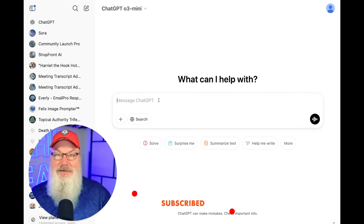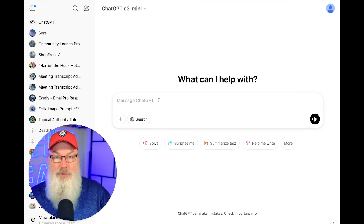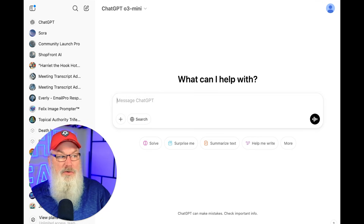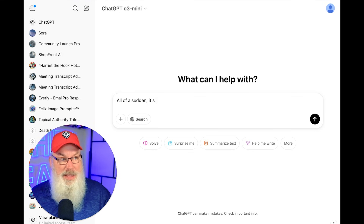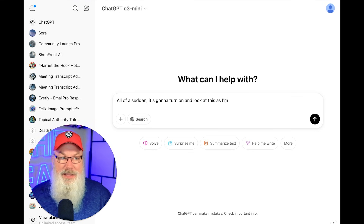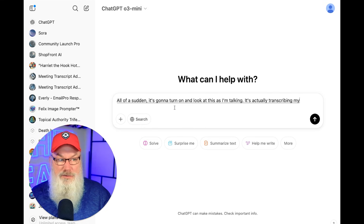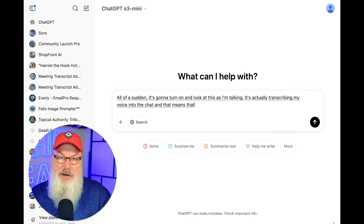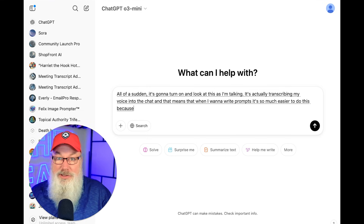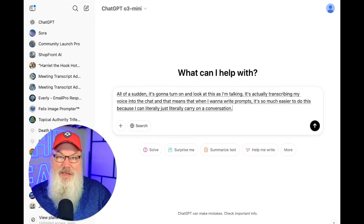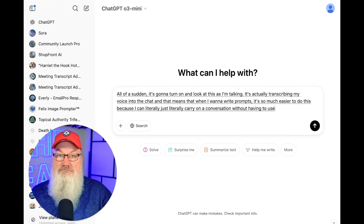I'm going to click here inside ChatGPT and press a key combination on my computer — it differs whether you're on a Mac or a PC — but by doing so, all of a sudden it turns on and as I'm talking it's actually transcribing my voice into the chat. That means writing prompts is so much easier because I can literally just carry on a conversation.